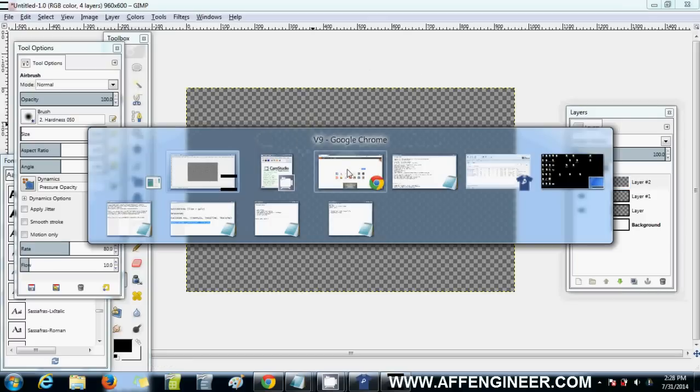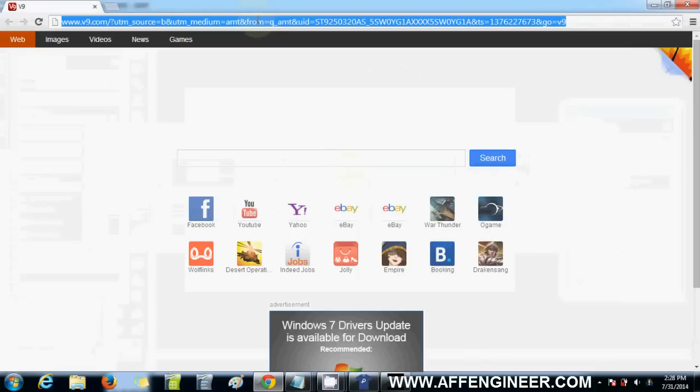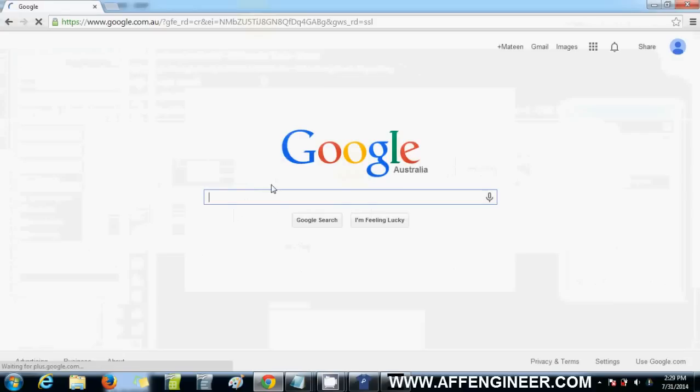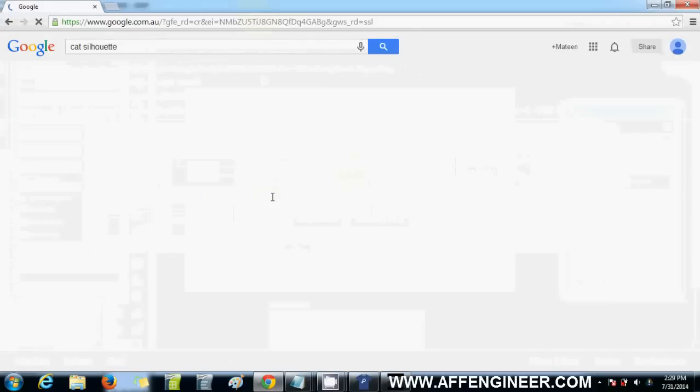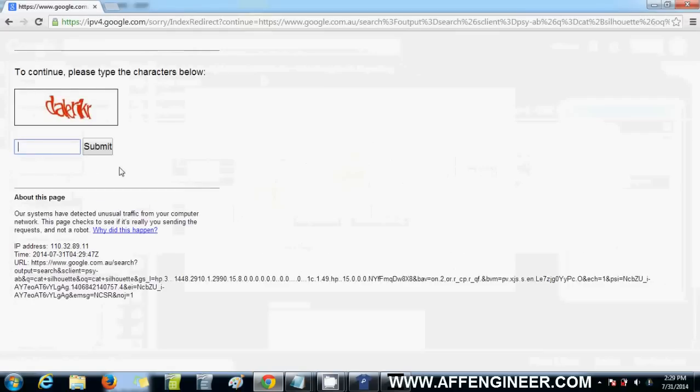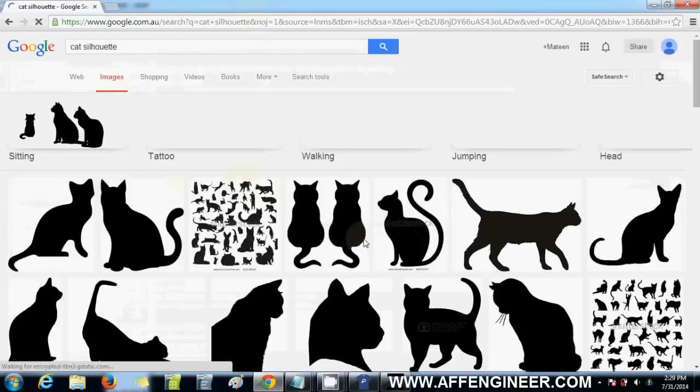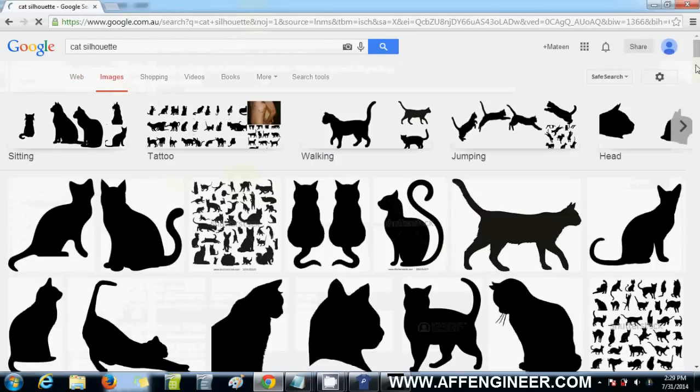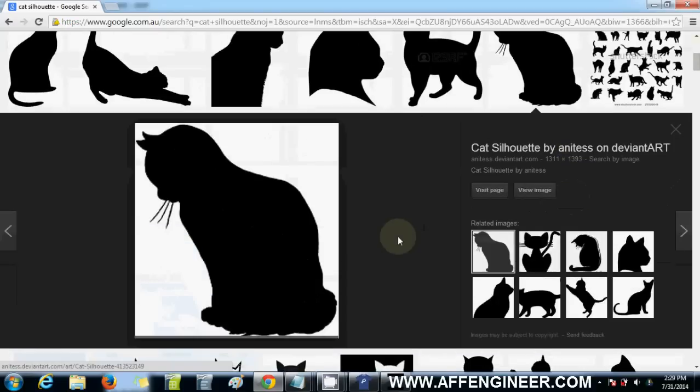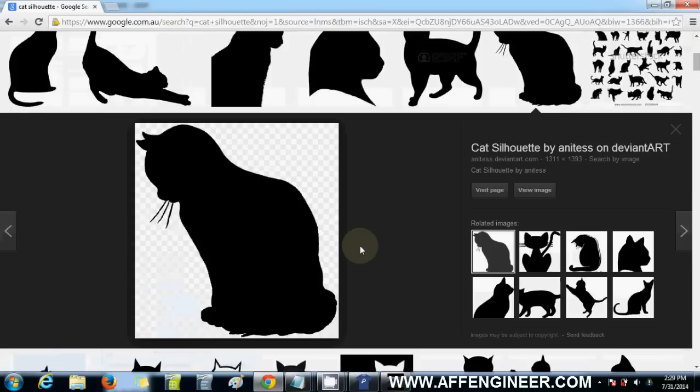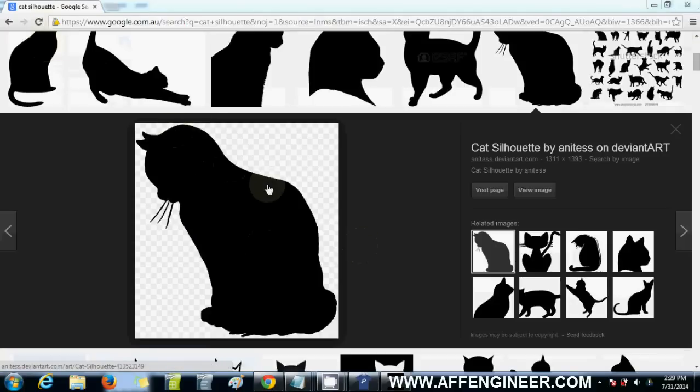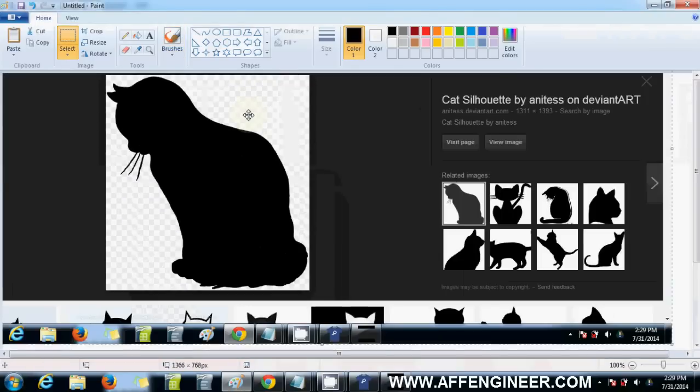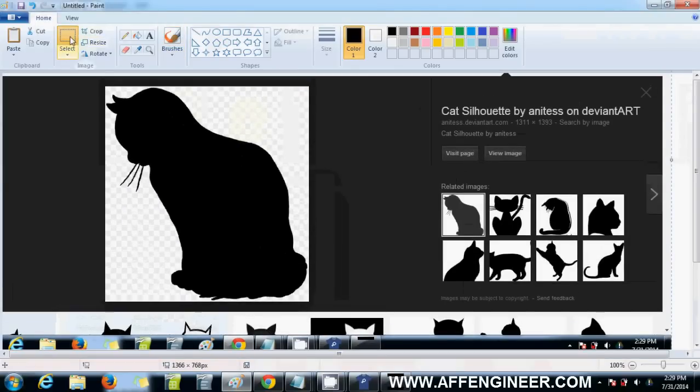I'm going to quickly go to Google and search for cat silhouette. We're going to get a few cat silhouettes. Say I want this design, I love cats.